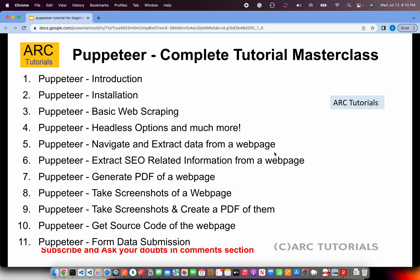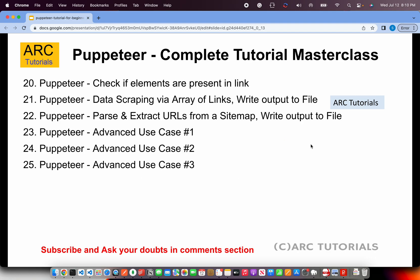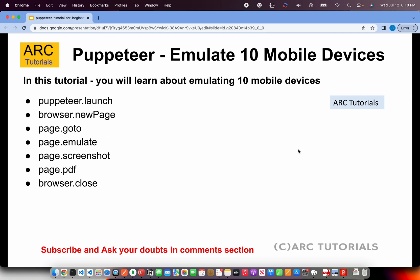If you haven't checked out the first 14 parts, please do so. We are in episode number 15. And today, we are learning how to emulate ten different mobile devices on the go. You will have continuity in your learning and you can master it end to end with me. What are the methods we are going to use today? We are going to use emulate, screenshot, maybe we'll throw in a PDF also. Let's get started and build that.